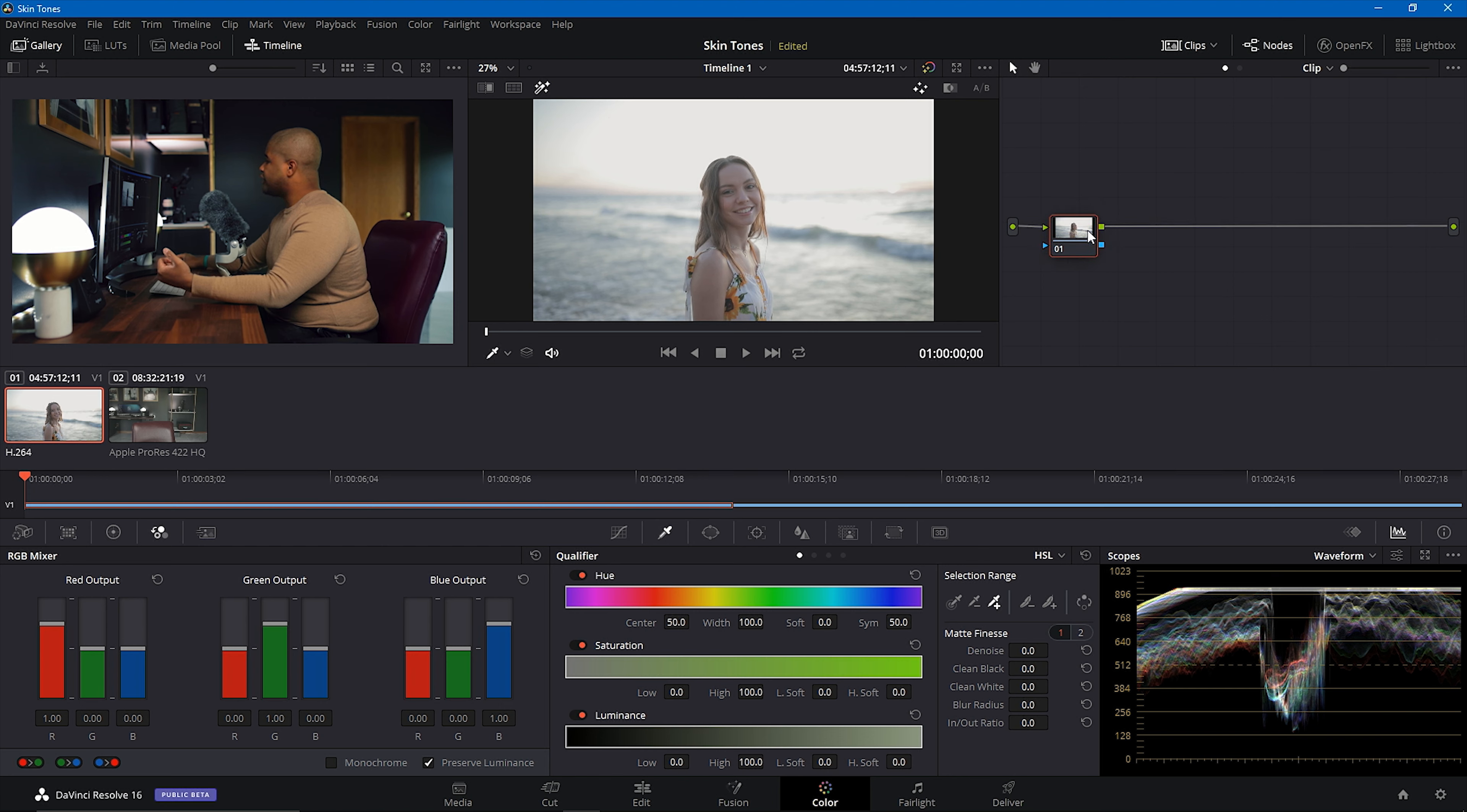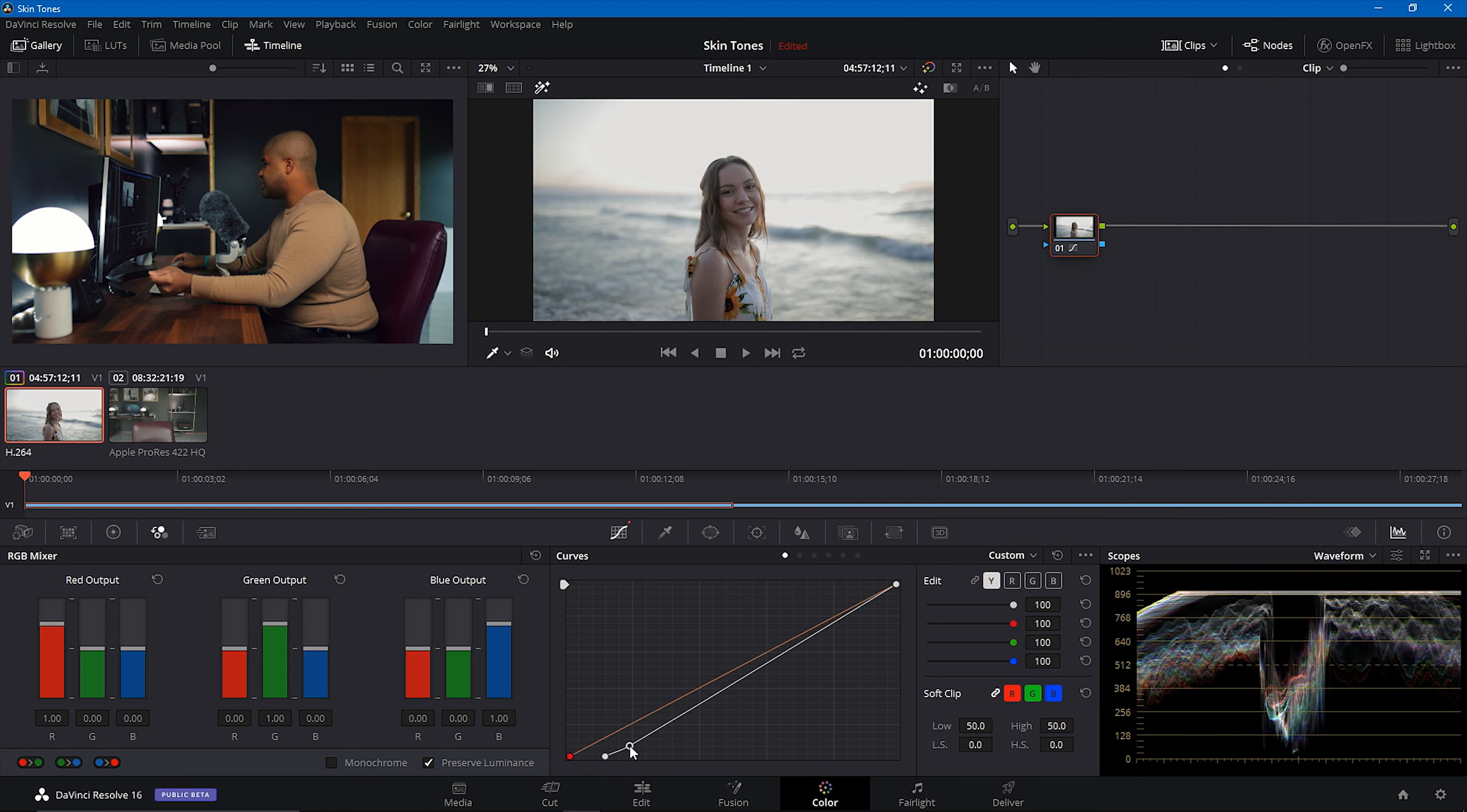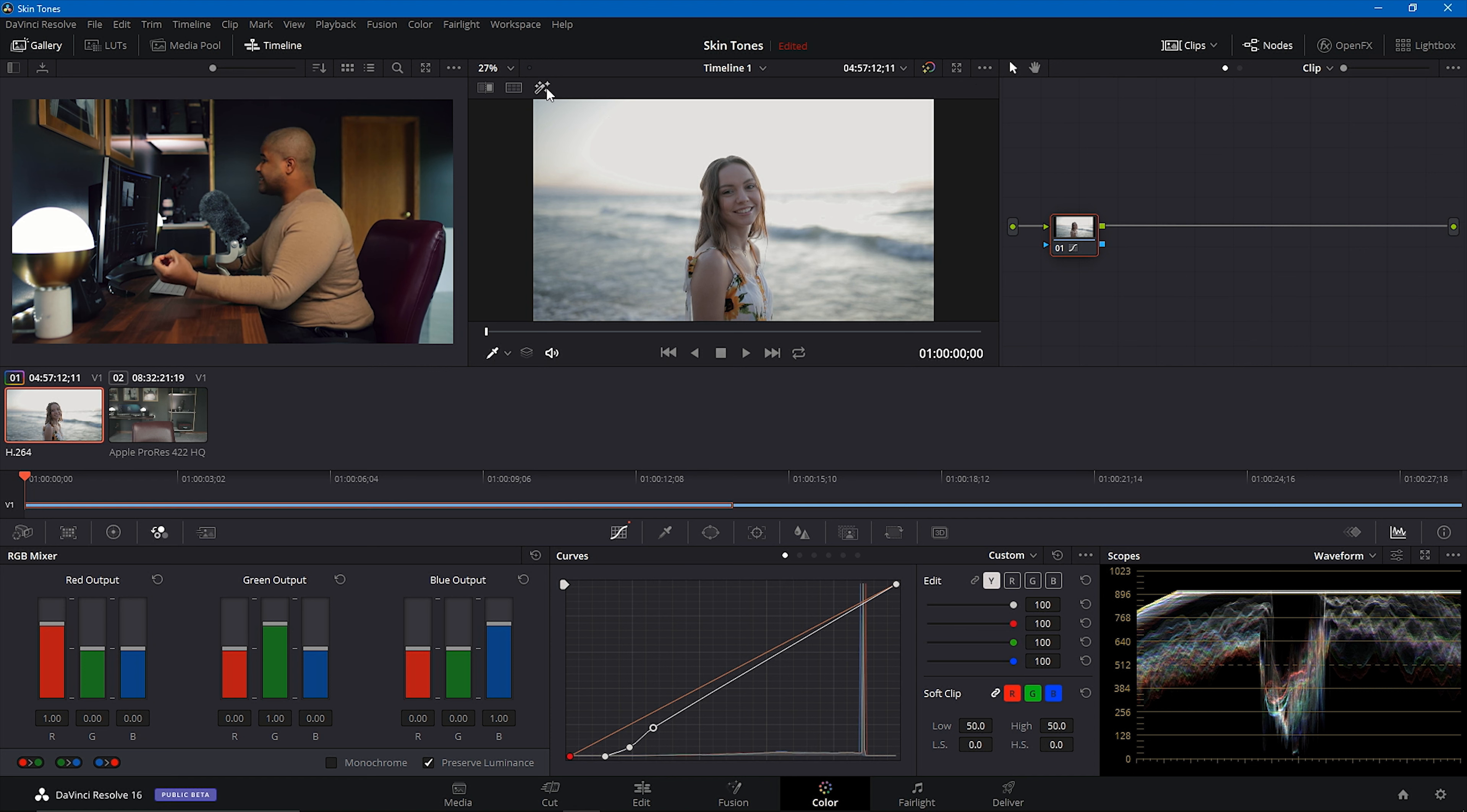So here we are in node 1. Node 1 is just my basic exposure correction as always. I'm simply going to set my black point to about right there. I like that right there. And then I'm going to drag down right there. I'm going to raise it up about right here.